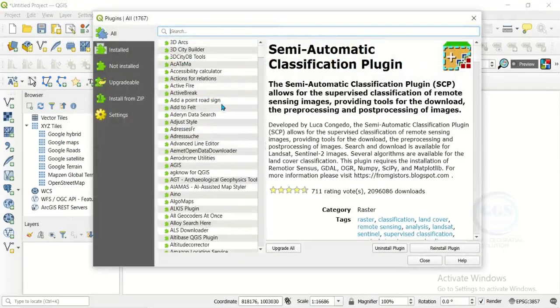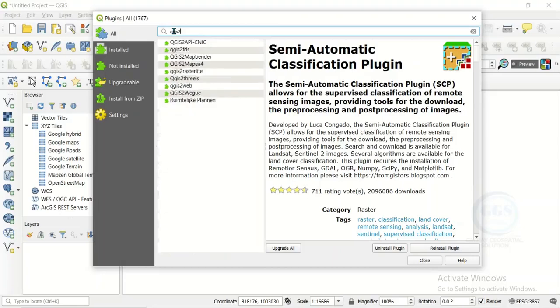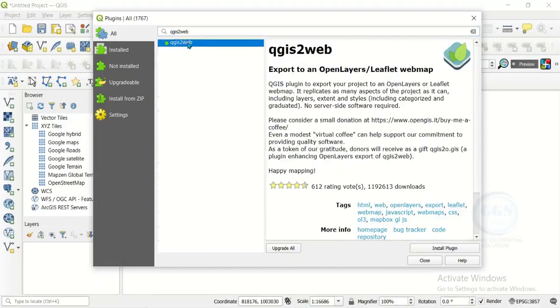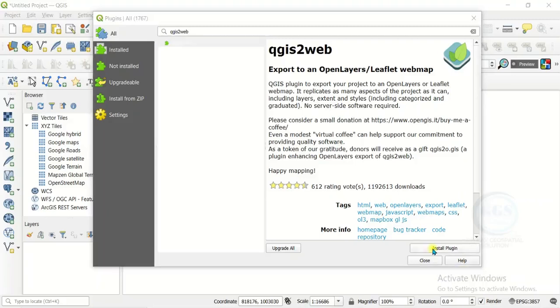When it opens, come to All and click on this search bar and search for QGIS to Web. There it is. Click on it and you will see Install. Click on Install.